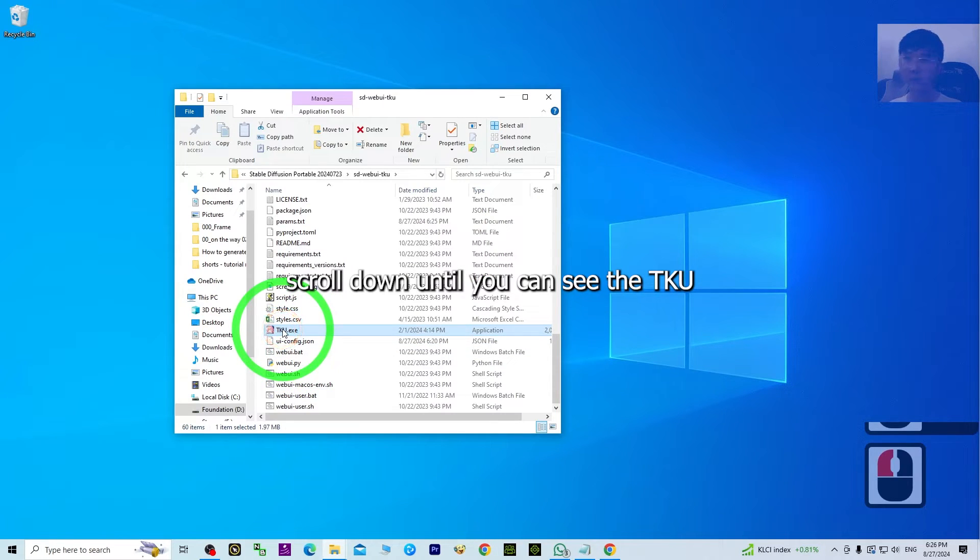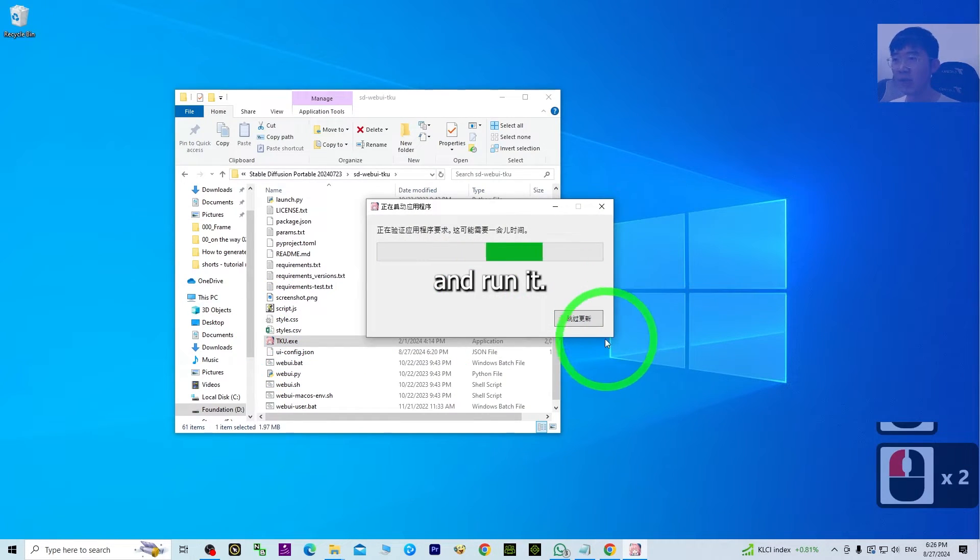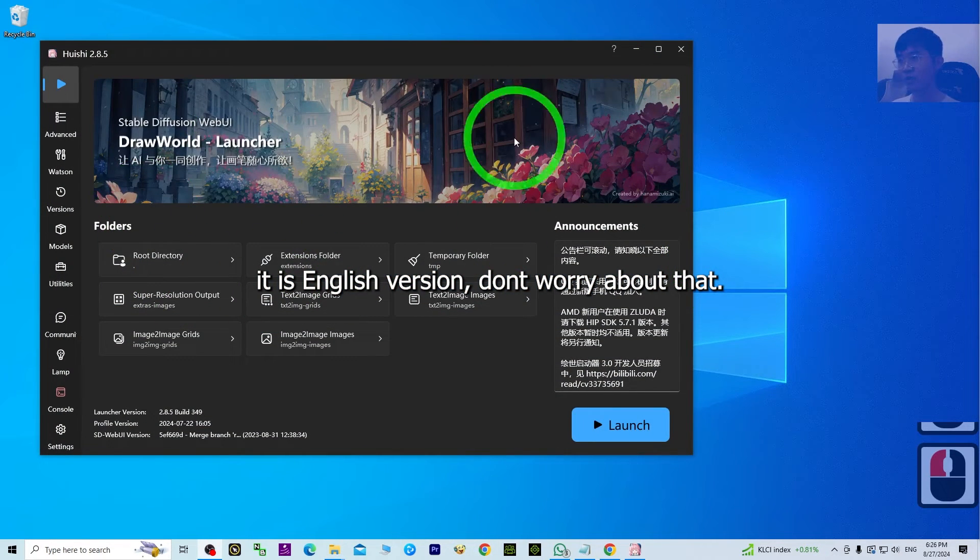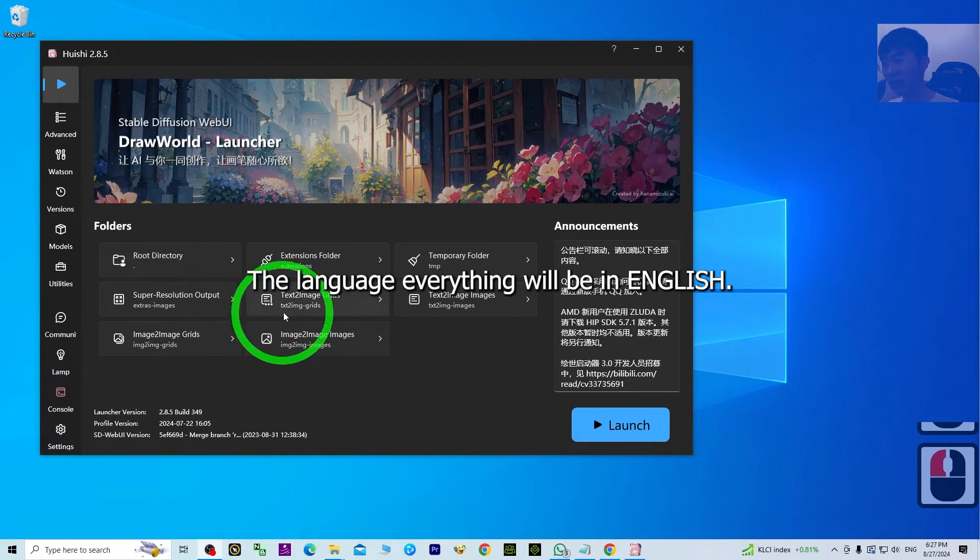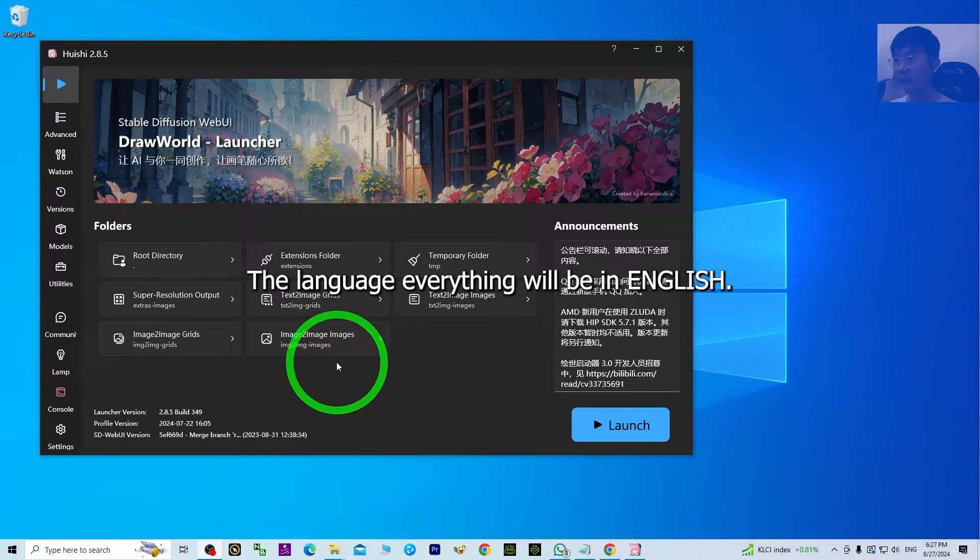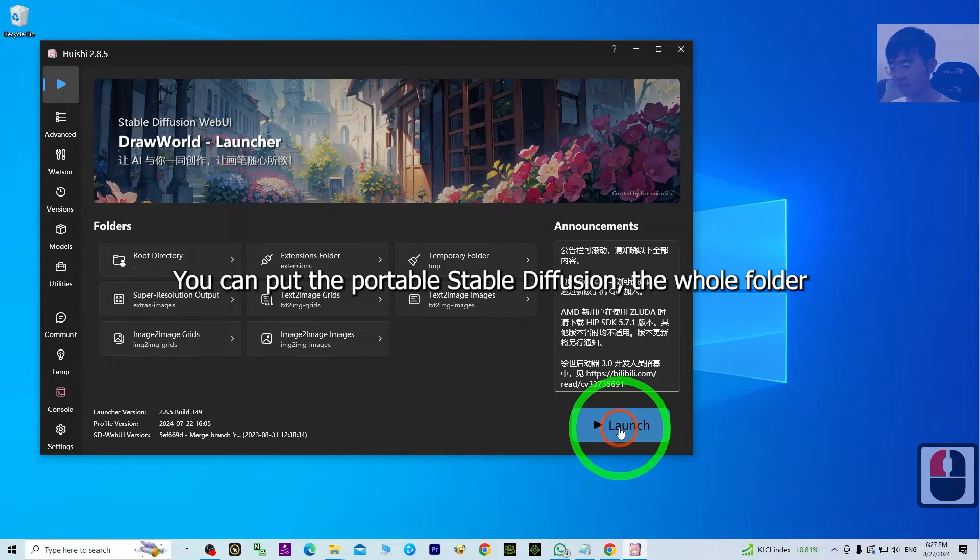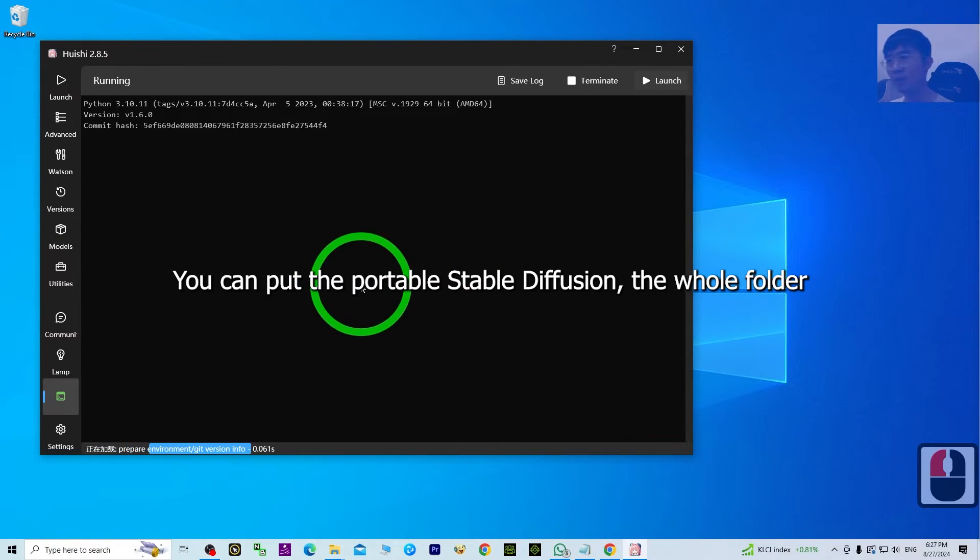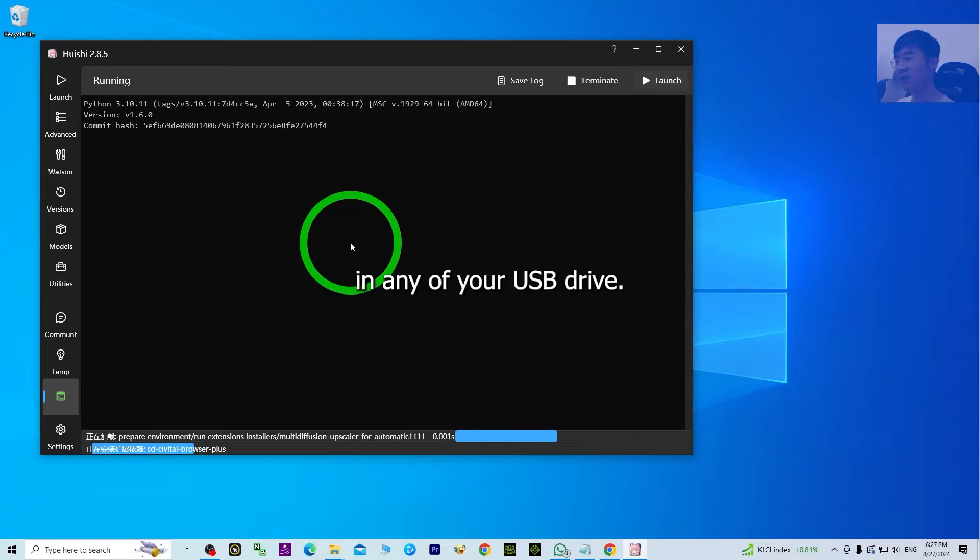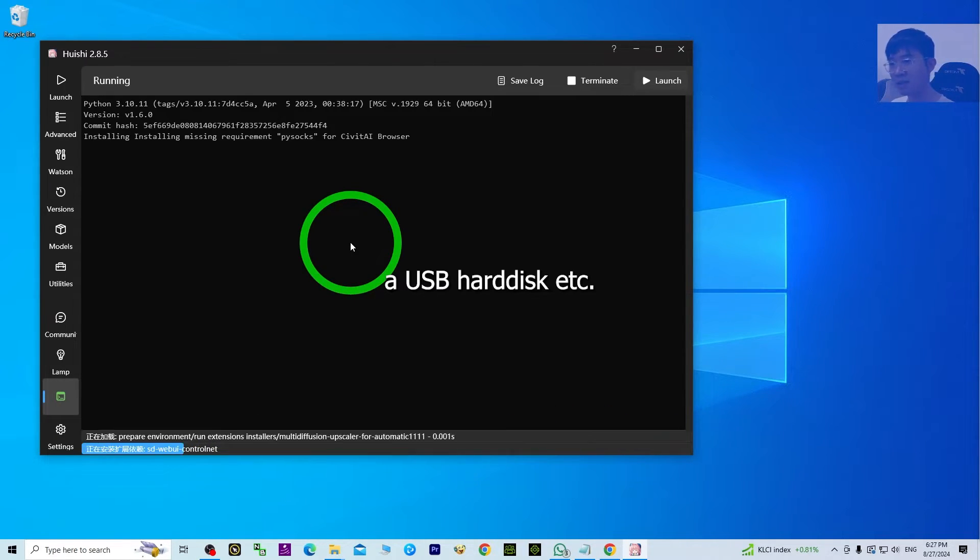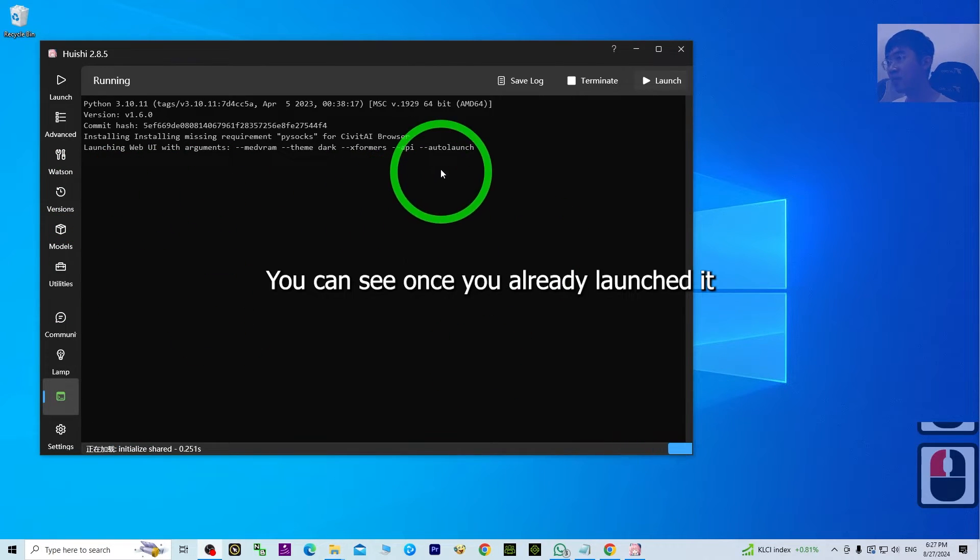Scroll down until you can see the TK. Just double-click it and run it. Click here—it is the English version, don't worry about that. Everything will be in English, so you just need to click Launch. You can put the portable Stable Diffusion folder on any USB drive, USB hard disk, etc.